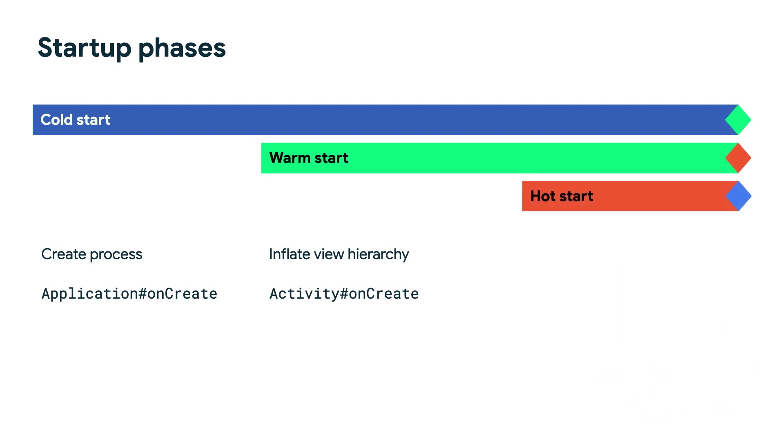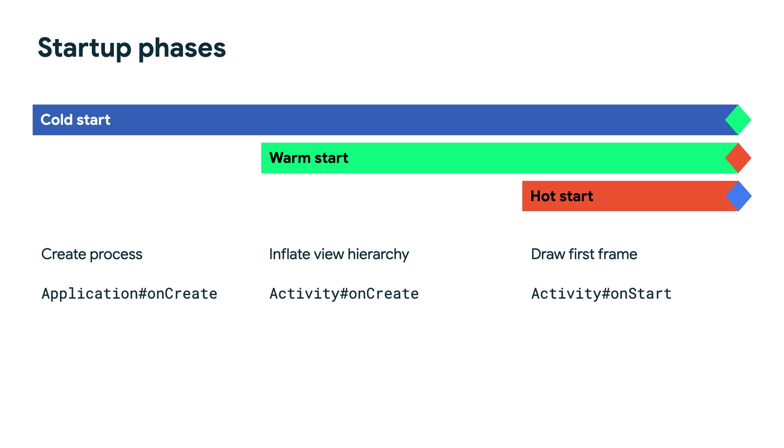The final and shortest app startup type is called a hot start. During a hot start, an app becomes visible to the user and enters the started state. Here, the first frame is ready to be drawn and activity onStart is called. A hot start happens when the app was briefly in the background and is being moved to the foreground again, like when you're switching back and forth between apps.